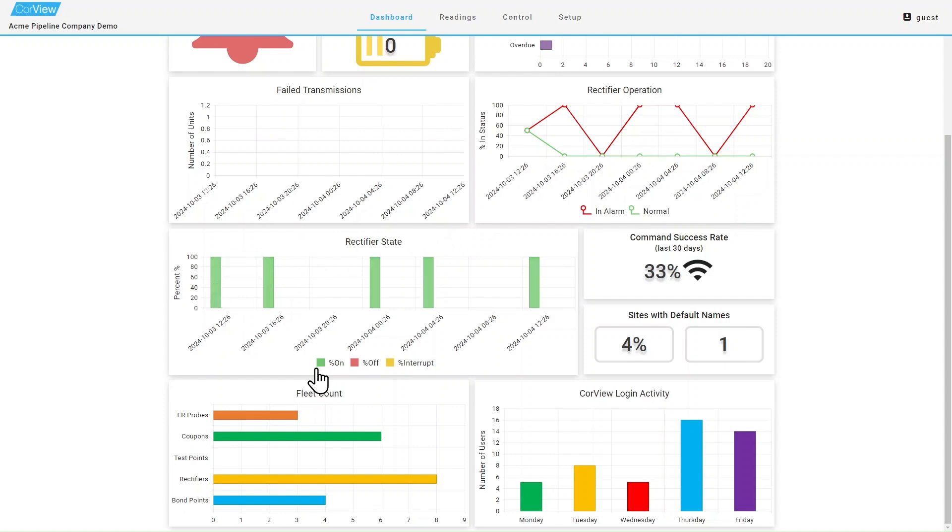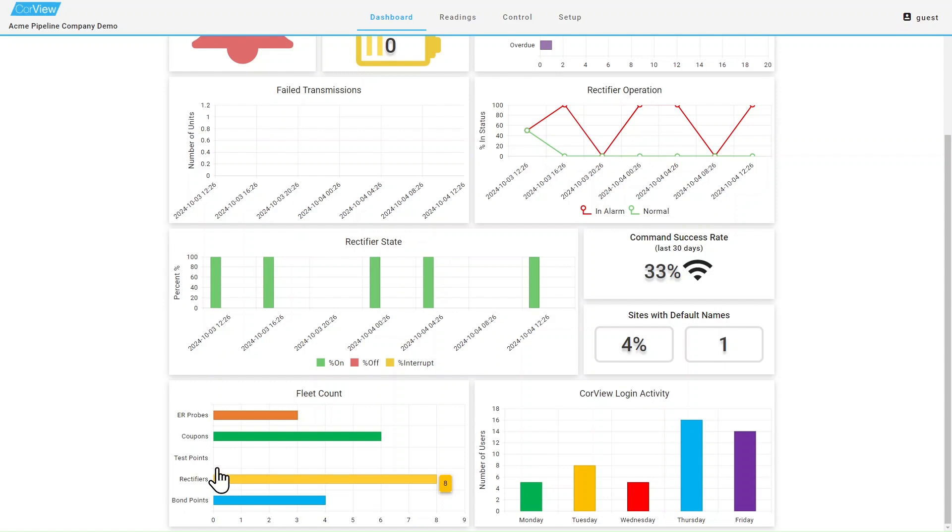The fleet count graph will display how many RMUs you have for each measurement type, whether it be a rectifier, test point, coupons, bonds, or ER probes. If you hover your mouse over the graph, it will give you the count of each type. Clicking on a type will display a more detailed list.